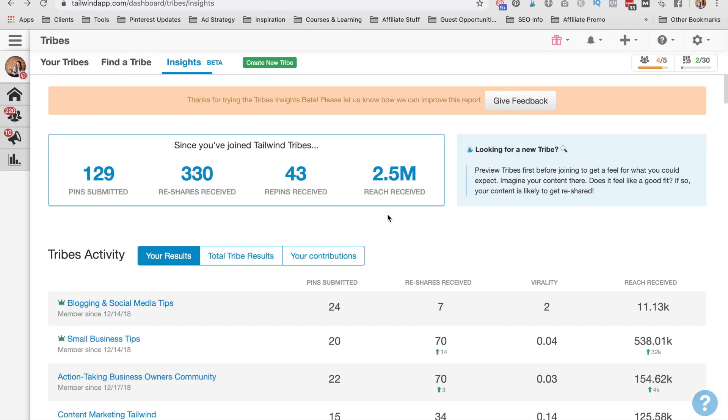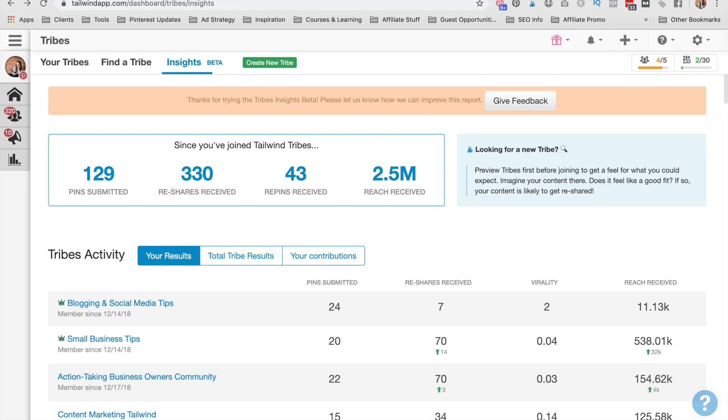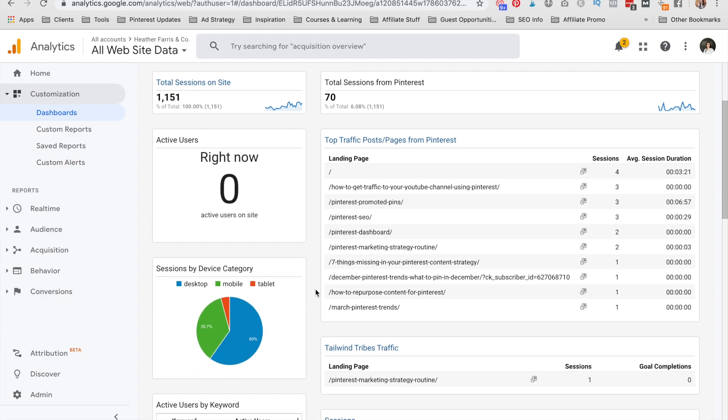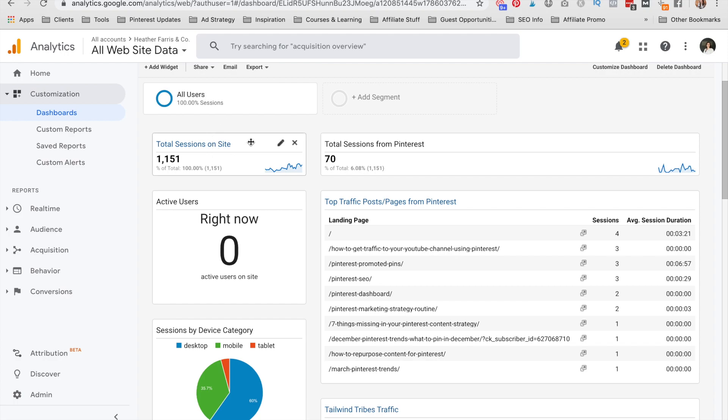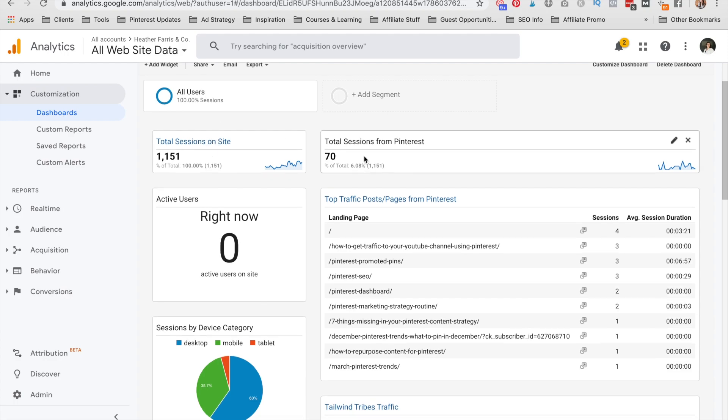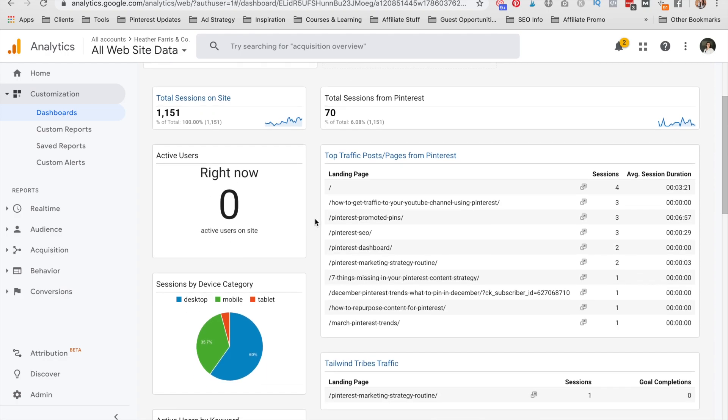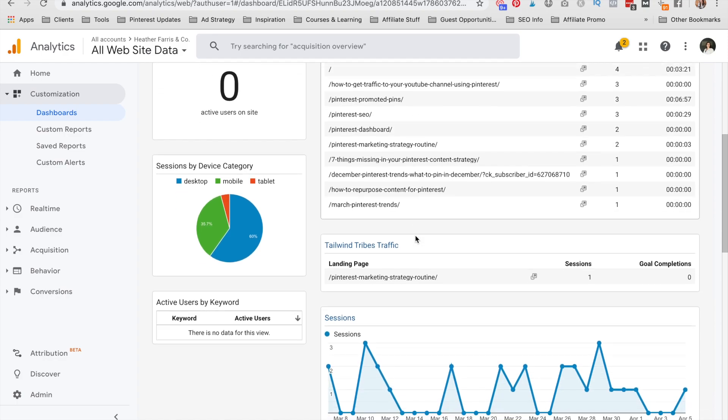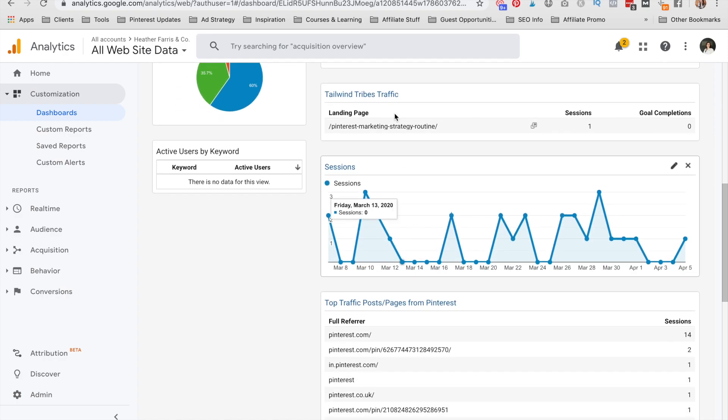The very last thing that we're going to cover in this tutorial training is how to find your tailwind tribe traffic in your Google Analytics. Now in the description below, I will drop a link to grab my Pinterest dashboard. Inside the dashboard, this is what it's going to look like. You are going to see your total sessions on site. How many sessions are coming from Pinterest? Now keep in mind, I have not scheduled any pins to this profile in probably four or five months. It's been a long time. I've just started creating content consistently again. So we will see an increase in this. You can see how many active users are on your site. And when there is an active user on your site, you can see where they're coming from. So that's pretty neat. Top pages from Pinterest.